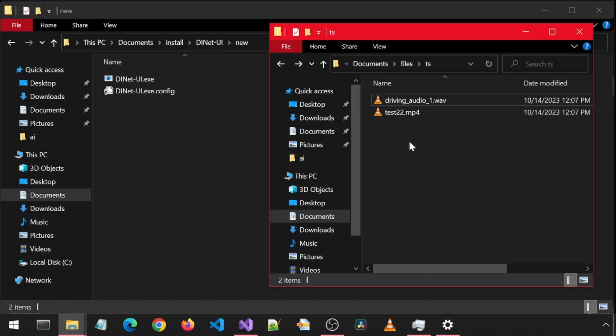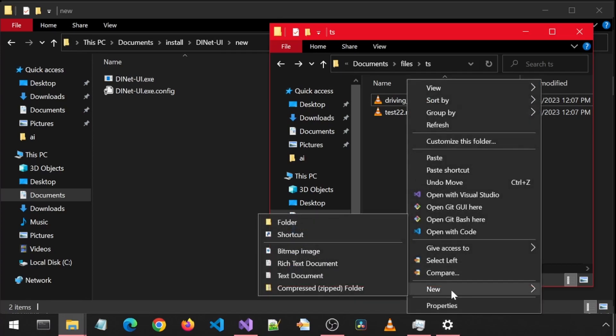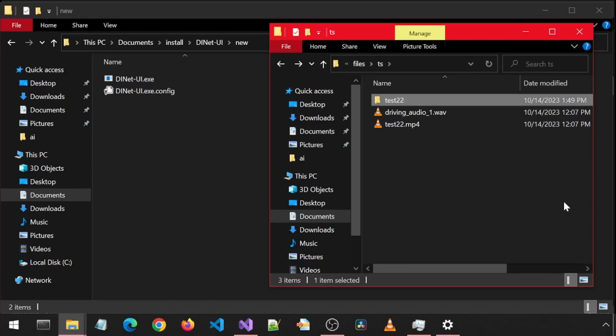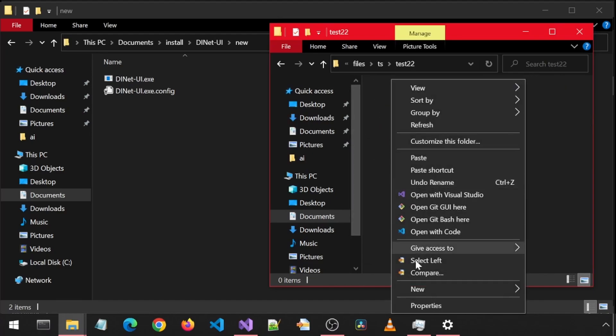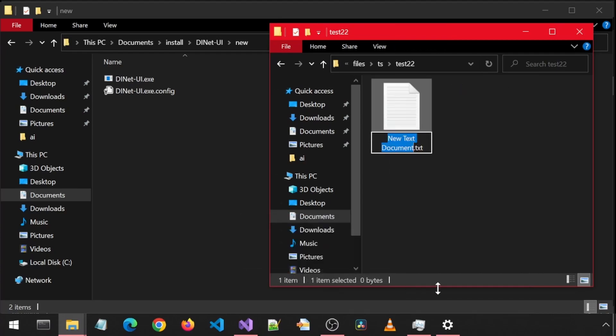I also added some validation before trying to delete the directory. The way DINet works is that it creates a new folder within the same folder where your video file is. That new folder will be named the same as your video file.